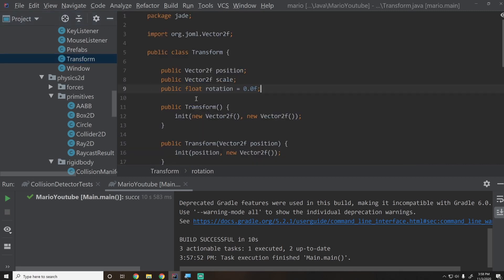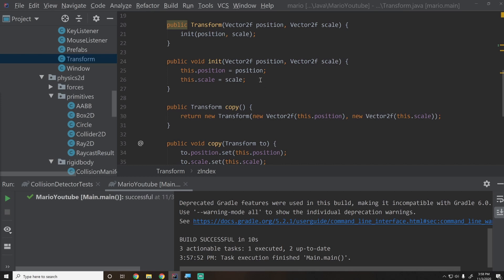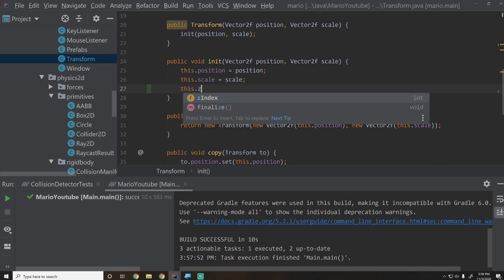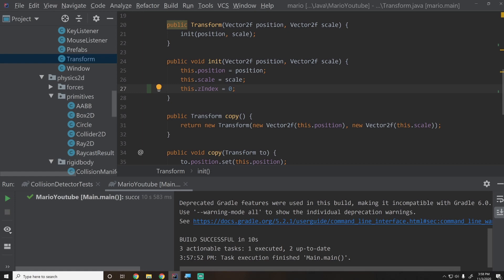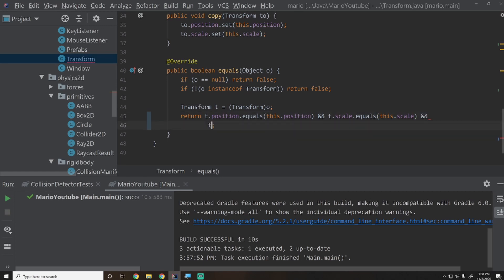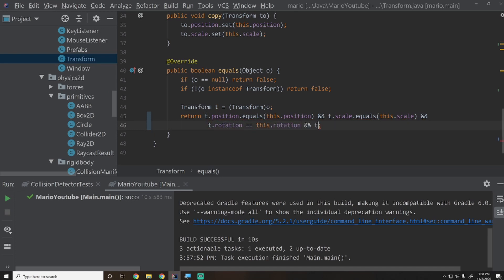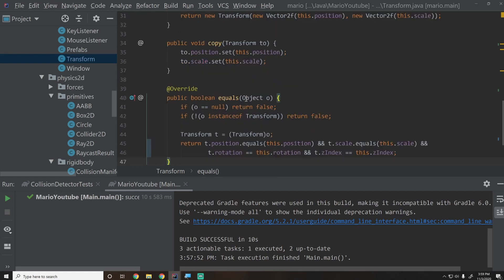I'm going to do a little refactoring first. We'll go into our Transform class because the z-index should really live there. We'll create a new integer called z-index, initialize it to zero in the constructor, and then update our equals method to also check that t.rotation equals this.rotation and t.zIndex equals this.zIndex — that way we can really tell if two transforms are the same.